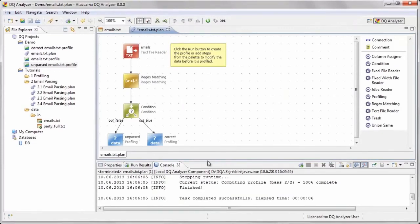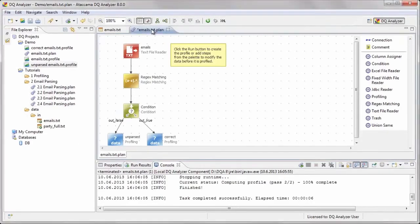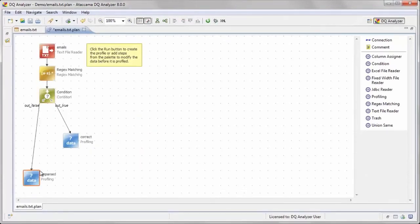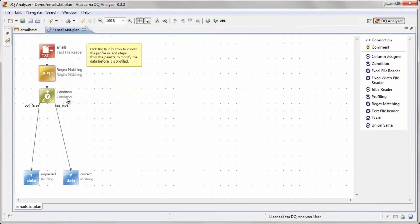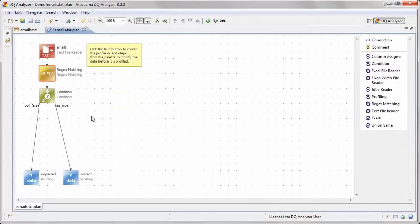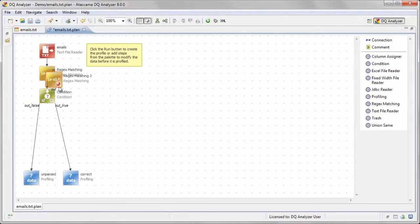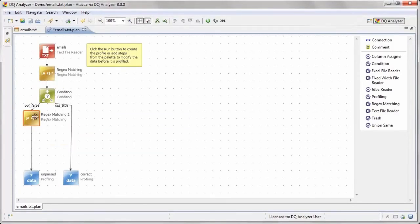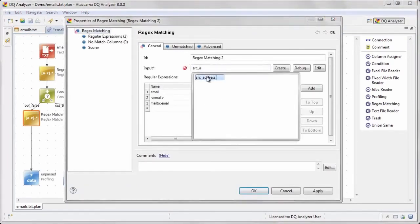Just as we extracted email addresses from the src underscore email field using the regex matching step, we will do the same with the src underscore address field. We only need to do this in cases where the std underscore email field is null, since we already have emails for the other records, so we will insert a regular expression matching step after our condition step. Since the desired behavior is the same, we will just copy the existing regex matching step and change the name of the input column in regular expressions.